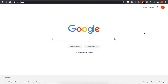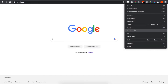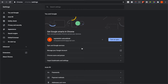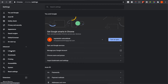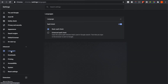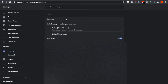The first step is to press on the three little dots in the top right corner, then go to Settings at the bottom. You will be redirected to a new page, and on the left side there is an Advanced button — click on that, then click on Languages.